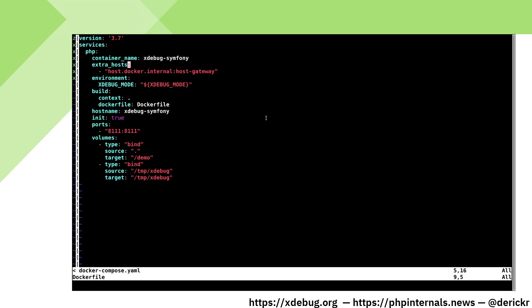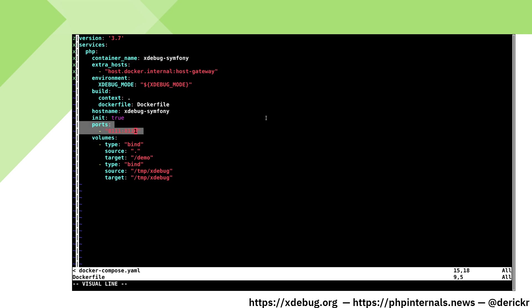If you're on Linux you need to create an extra host configuration to point host.docker.internal to host gateway. This allows applications in the Docker container to connect back to the host that runs the Docker container itself. This is the way how xDebug can talk back to your IDE running on the same machine.